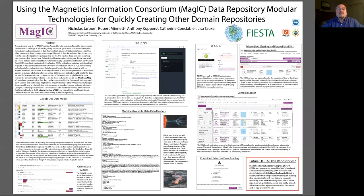Hello, I'm Nick Jarbo, and we're giving a poster on how one can use MAGIC's modular technologies to quickly and inexpensively create domain repositories.